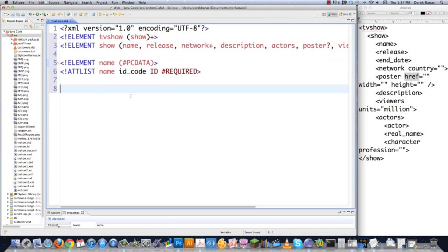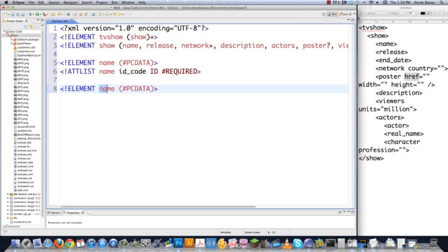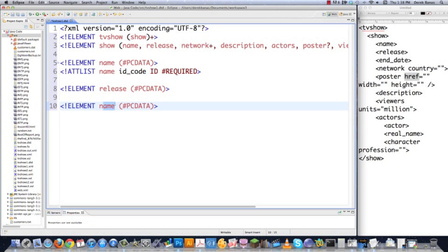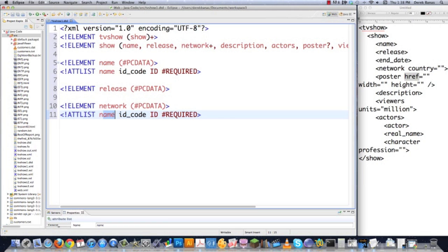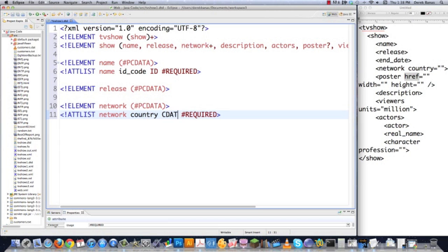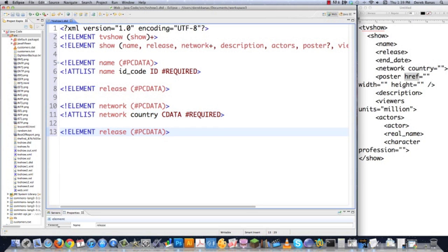I can copy this and reuse it for the other elements. For release date, I'm going to leave it as PCDATA. Paste in another one — in this situation we're going to have Network, and we also have an attribute to assign for that, as you can see on the right side of the screen. It's going to be for Network instead of Name, and it's going to be called country. In this situation, the data type I want to use is CDATA, which is non-parsed — I'm just using it because I want to — and I'm going to leave that as REQUIRED. Then we're going to create the same thing for description.